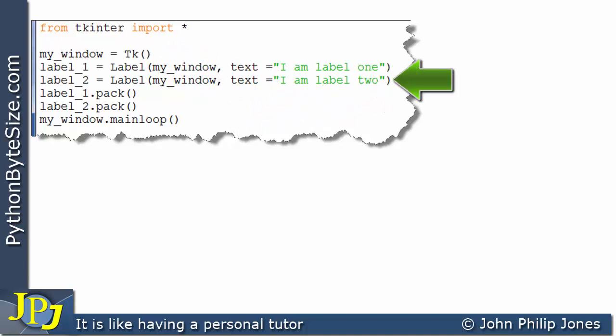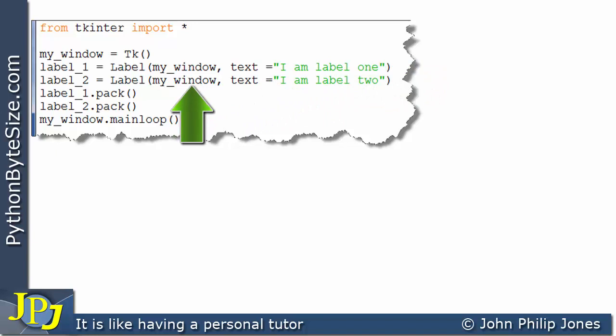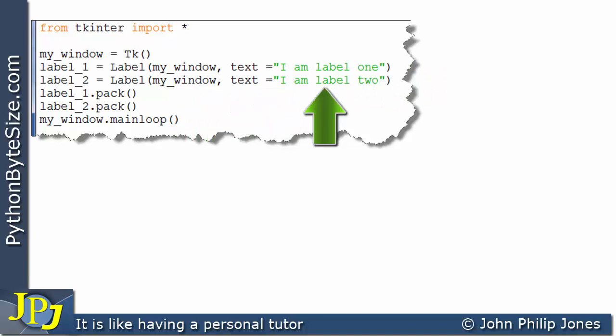The text you can see is I am label one. If we come here, we can see that we've created another label. Again, we're associating this label with the instance of the window to which the name my_window is bound. Here you've got the text saying, I am label two.